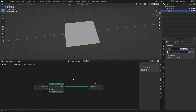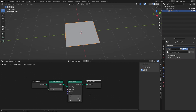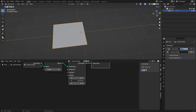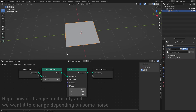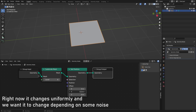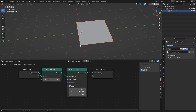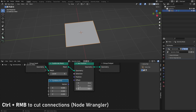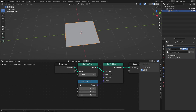Now that we have the extra geometry, we can displace it by adding a Set Position node and placing it in between here. We can change the offset to change the location of the plane, but this will move every single vertex to that location. To fix that, we drag off and add in a Combine XYZ node, so now we can change the axes manually.